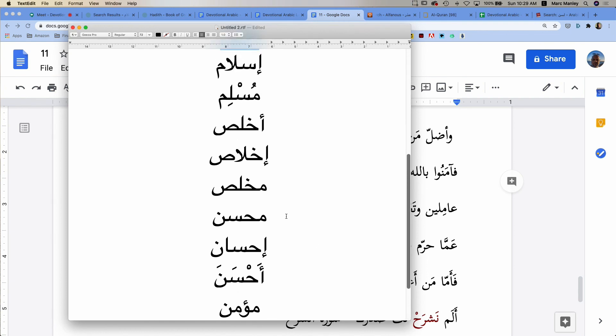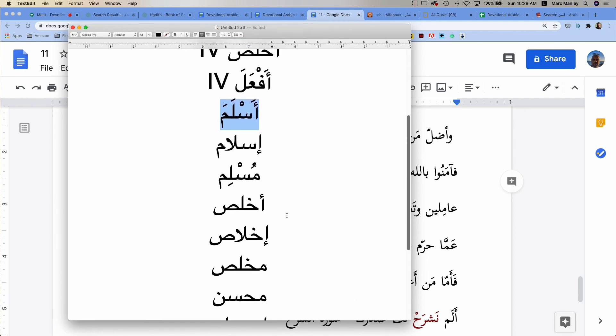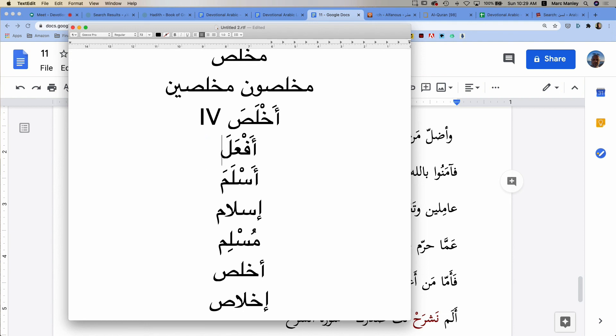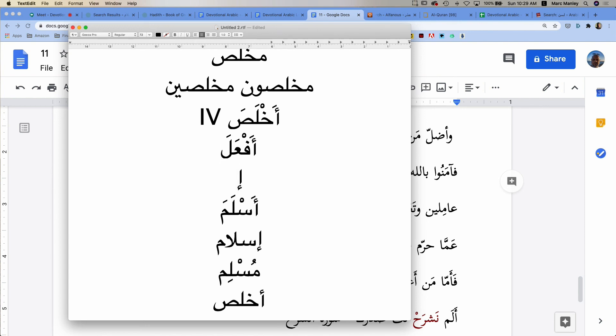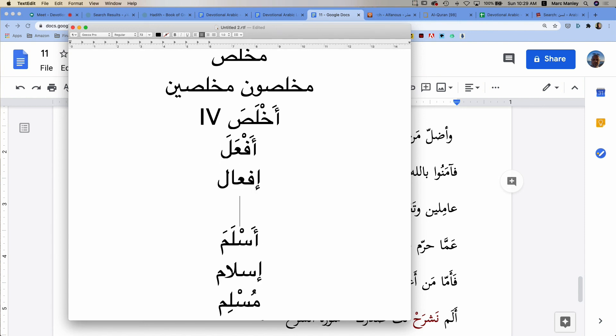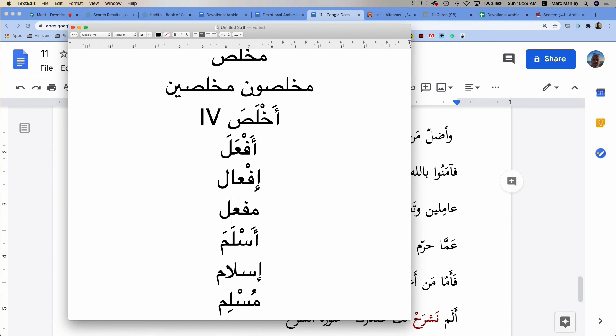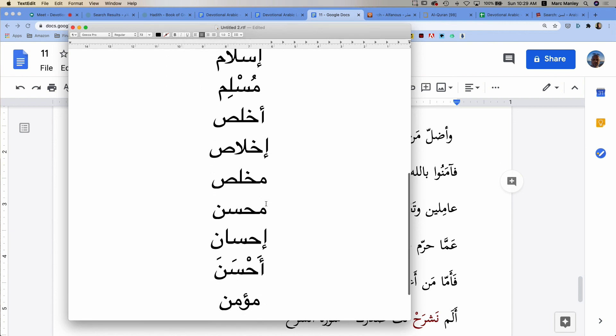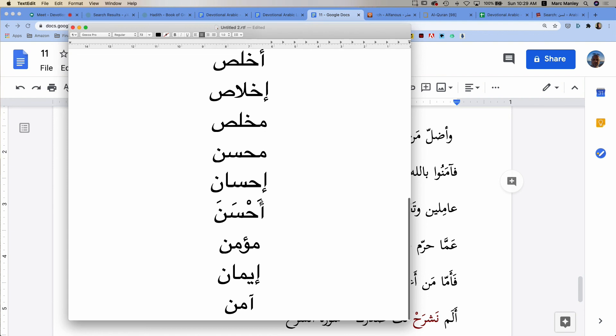Can you see the pattern here? The pattern is what? Af'ala. The pattern is af'ala, if'al, muf'il. The only difference, so af'ala, if'al, and muf'il. That's the pattern. So you apply that to anything that is going to have that pattern. Make sense?